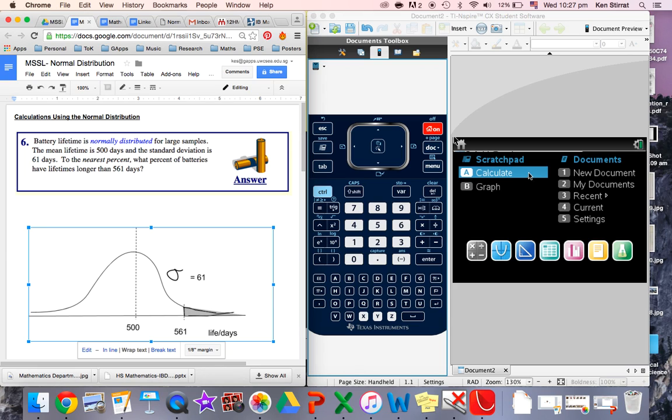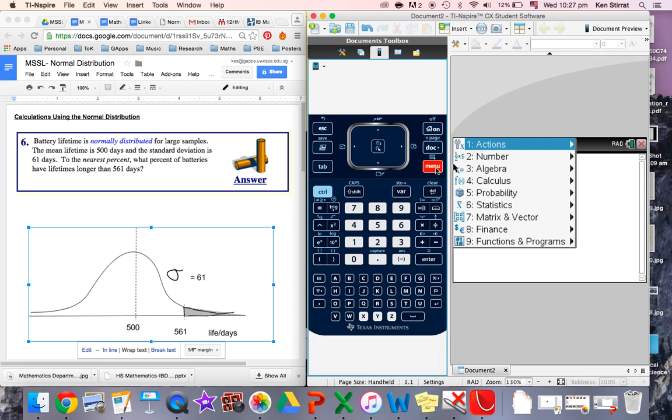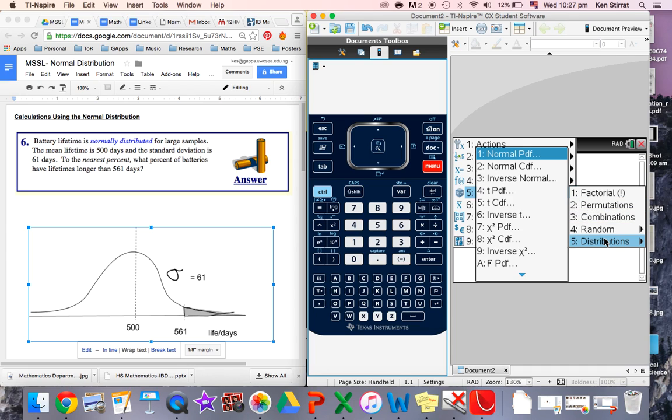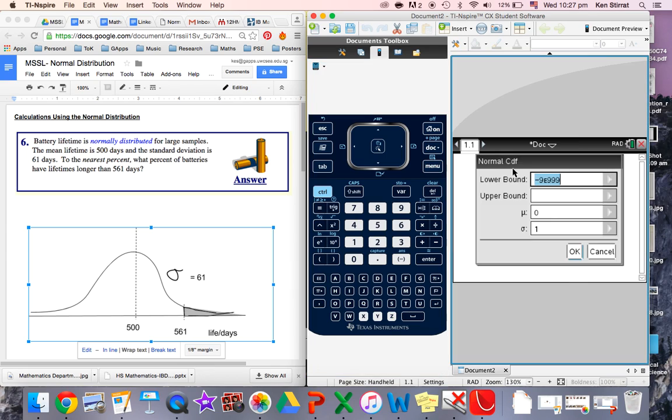So let's try it then. For your calculator, some people like to use Scratchpad. I always like to use the main document area. So we want a calculation page. And then we actually want to go through and find the particular distribution. So it's menu. We're working out a probability. We're going to distributions. And we're always going to use normal CDF. This is the cumulative distribution function. So this is when we add together probabilities.